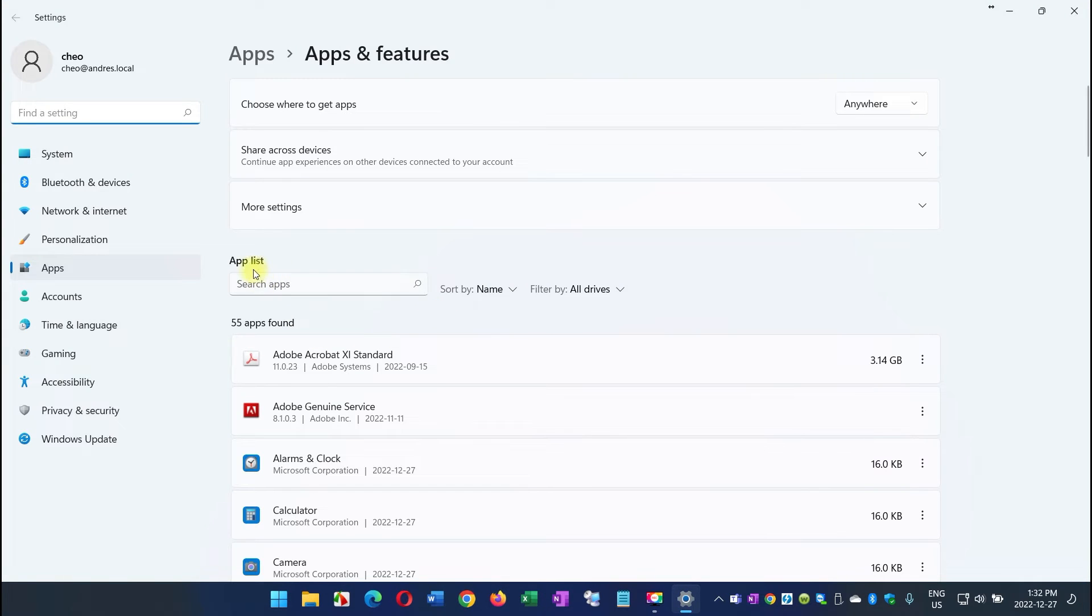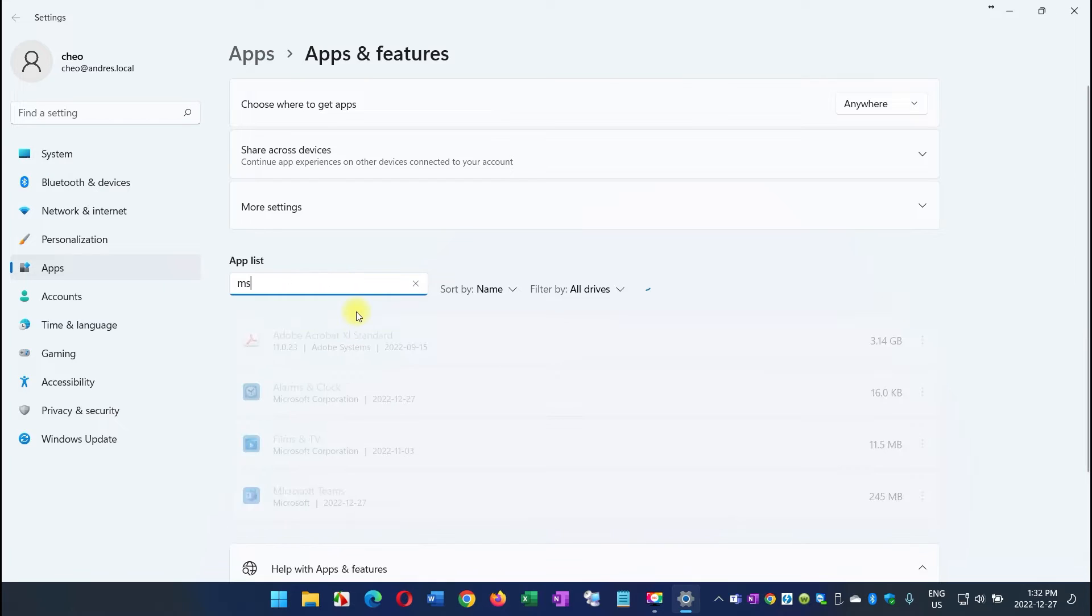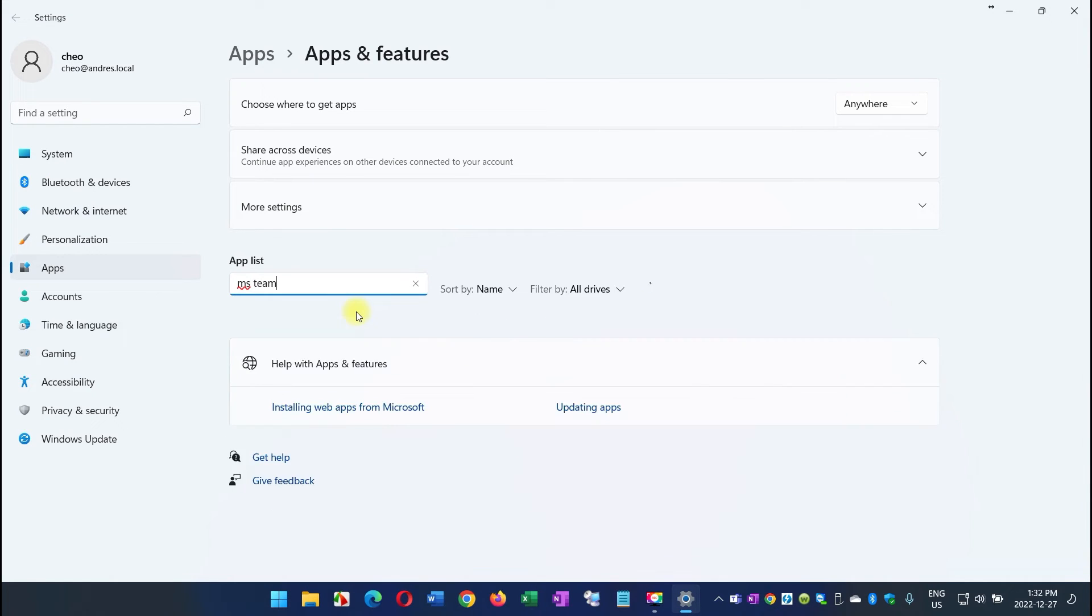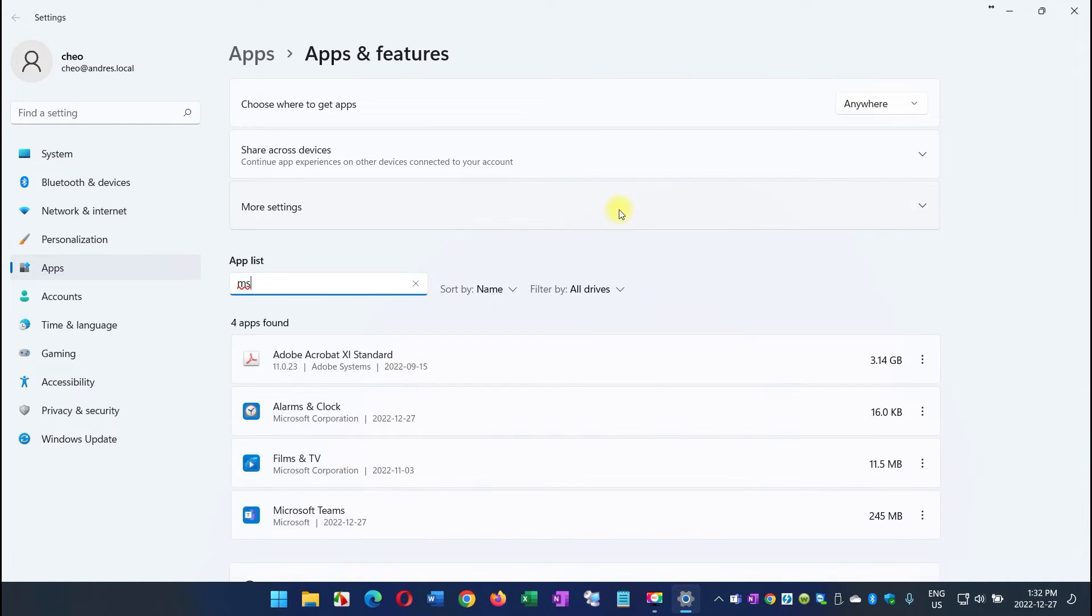So you come here to the App List, type MS Teams, and the minute you type MS, it will show you right here.